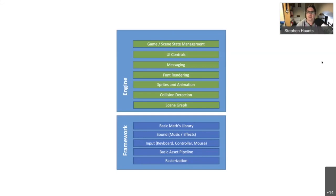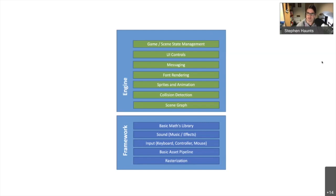So you have to build your own engine. The things I had to look at were: game state and scene management, some basic UI controls, a messaging system so that different assets in the game can talk to each other, font rendering for high scores and menus, sprites and animation, collision detection, and a scene graph — basically a directed graph of nodes where you might have different sprites linking together to build a scene on the screen.